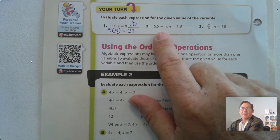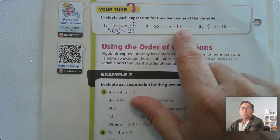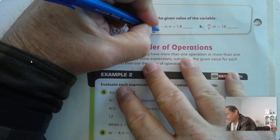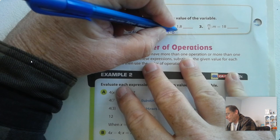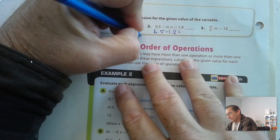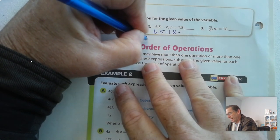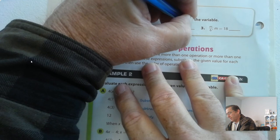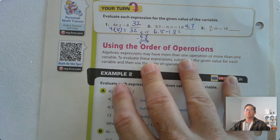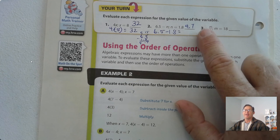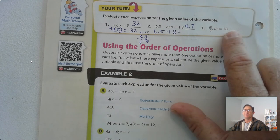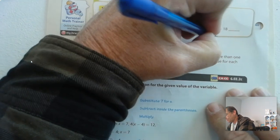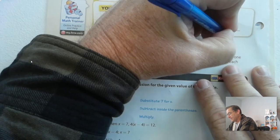Number 2: 6 and a half minus n, evaluate when n equals 1.8. Substitute 1.8 for n. What does that equal? 6.5 minus 1.8 should come up with 4 and 7 tenths. And number 3: evaluate m divided by 6 when m is 18. Substitute 18 for m, and 18 divided by 6 is 3.